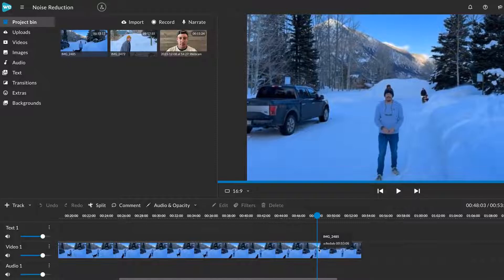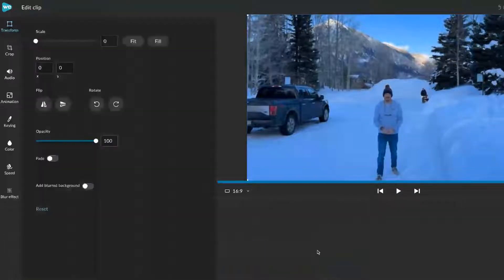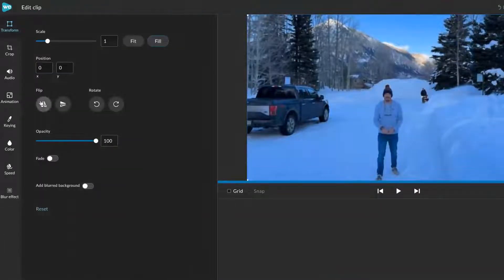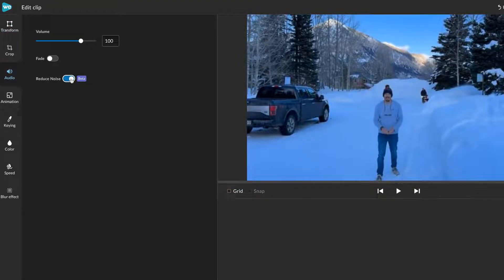Let's see if we can edit this clip to get cleaner sound. To remove background noise, simply double click on the clip to open the editor. Select audio and turn on reduce noise.